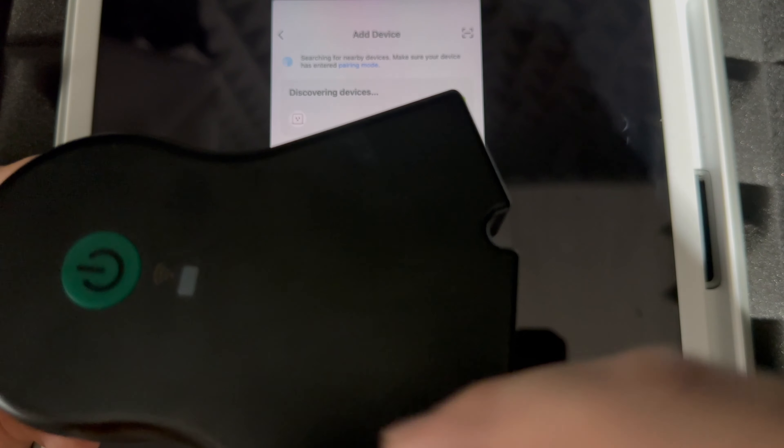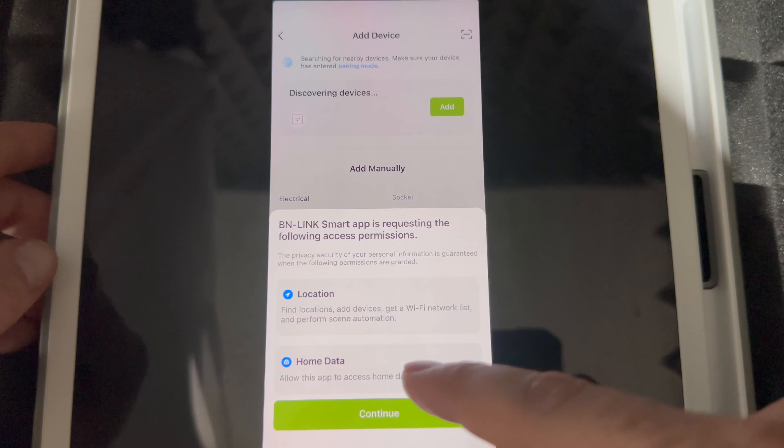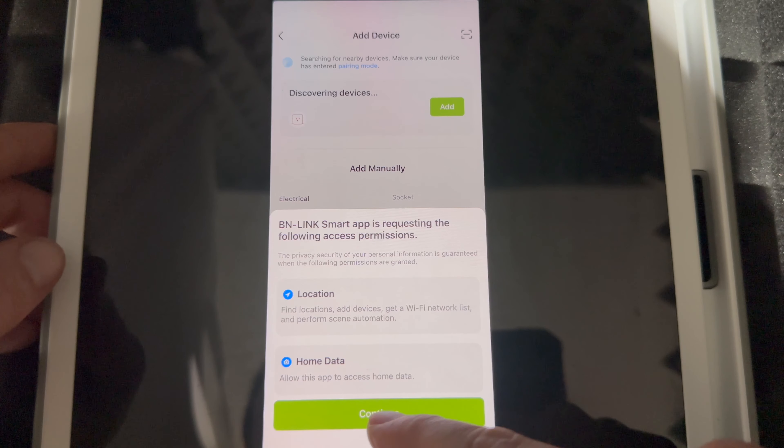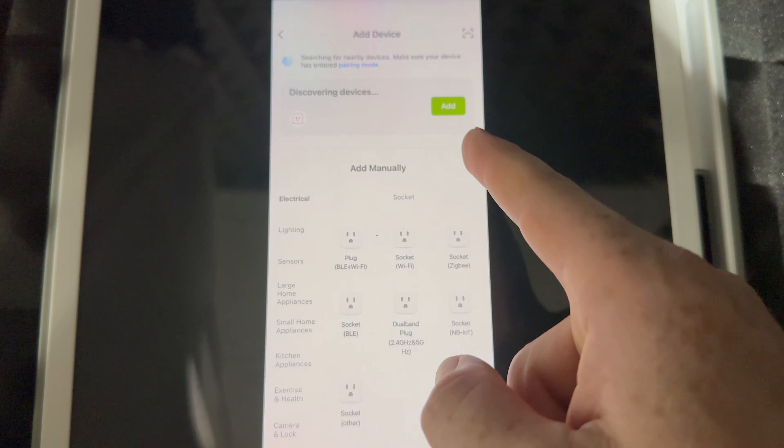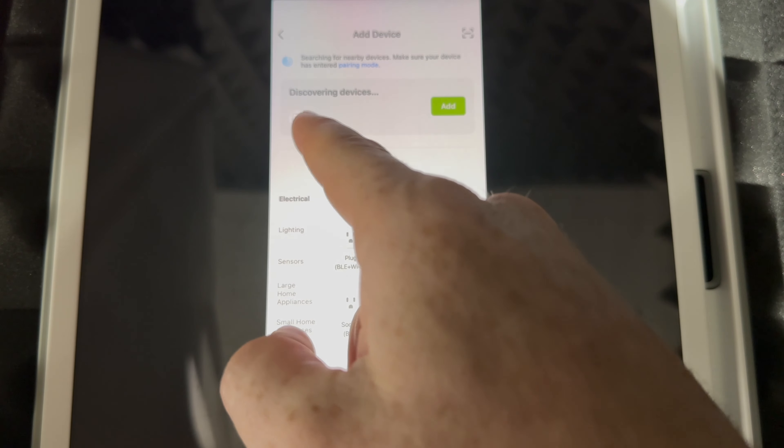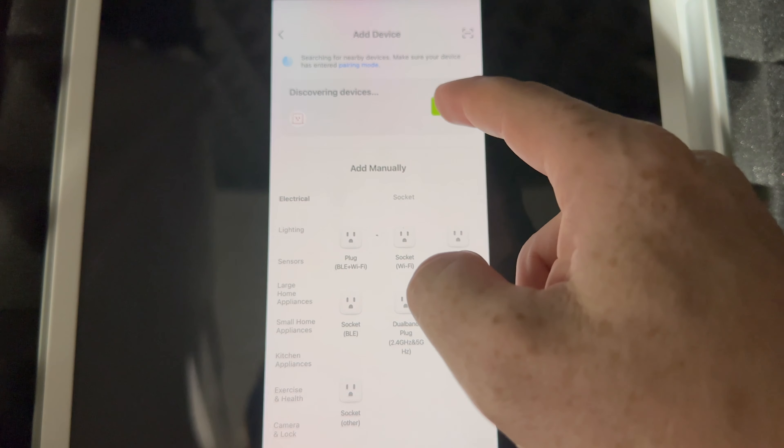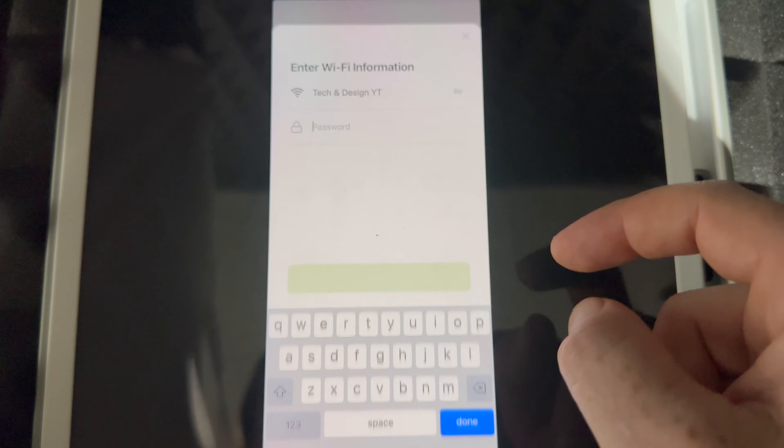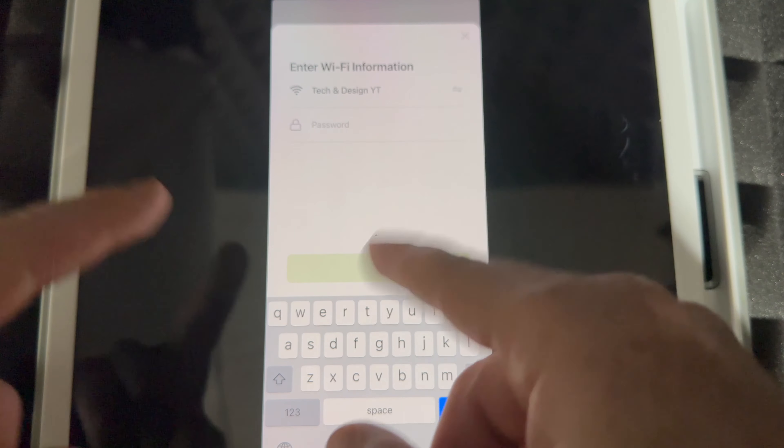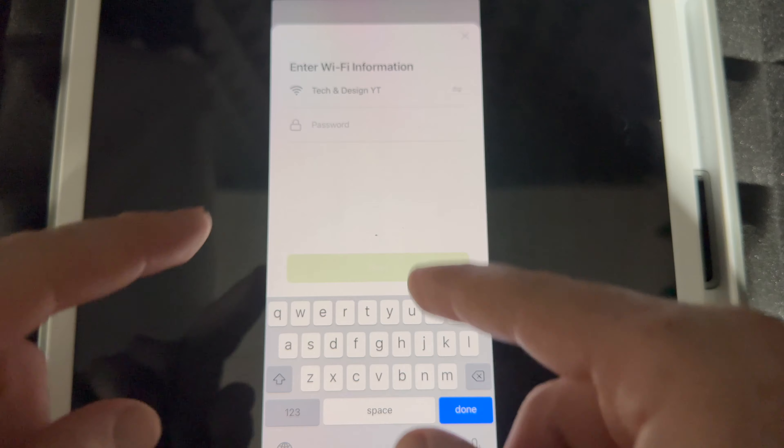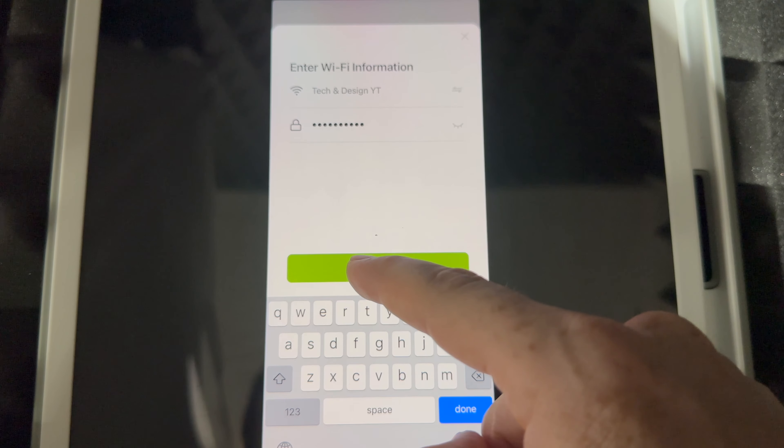If you hold it down, you're turning it off. So it should be blinking. From down here just tap on continue and you're going to see this discovering devices. It should show you something like this. Add, put in your WiFi network password. Once you put in your password, just tap on next.